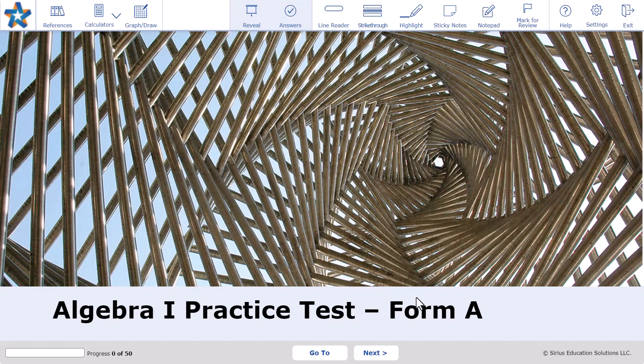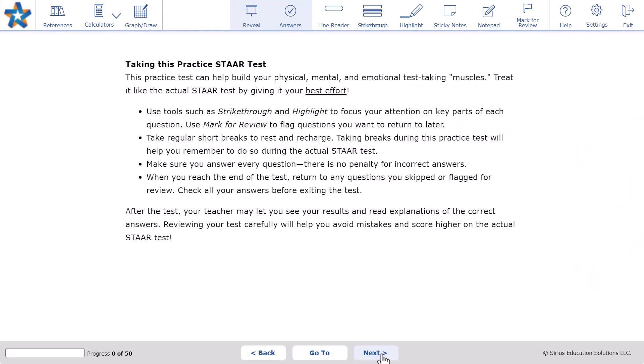We'll click Next and go to the first screen. This shows that we have an introduction to the practice test.